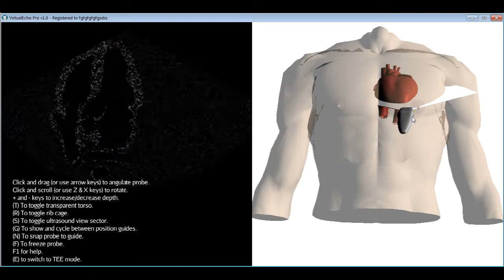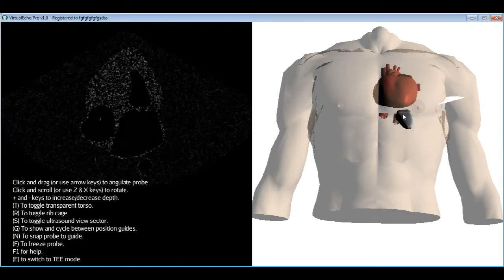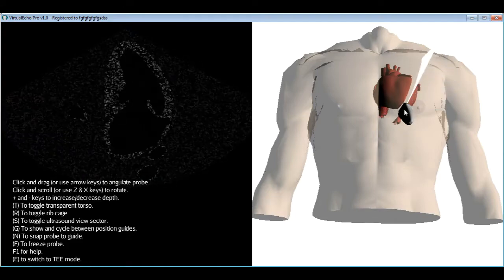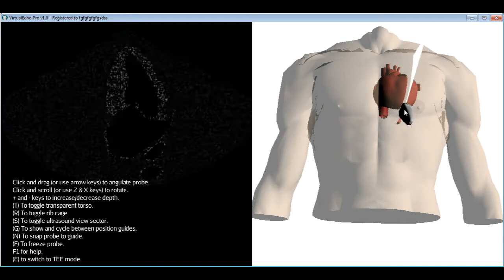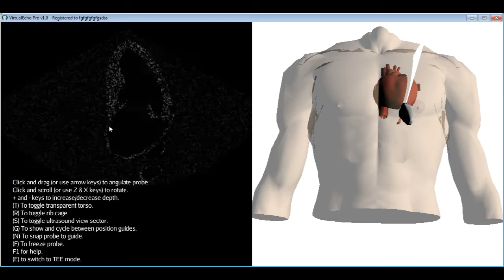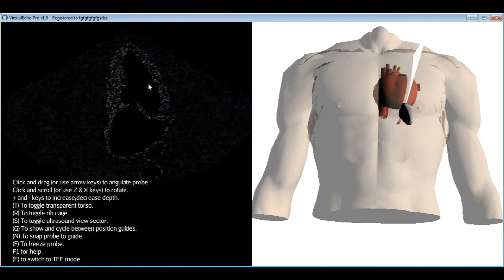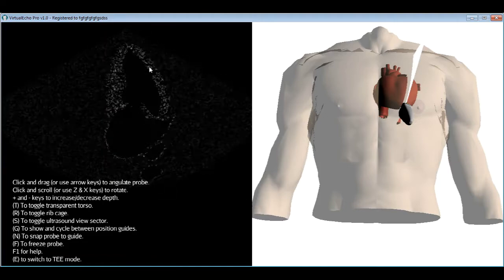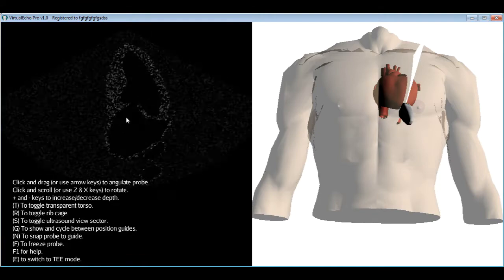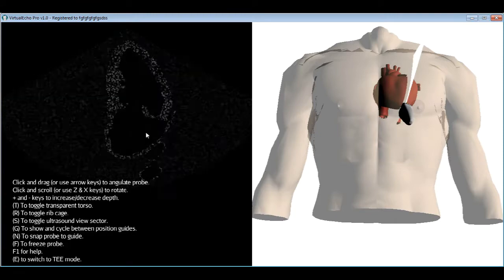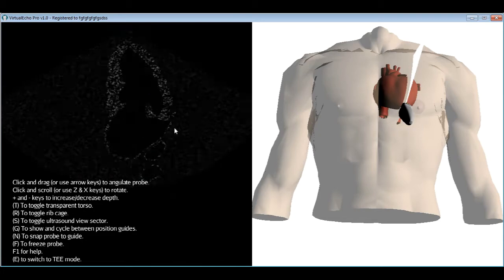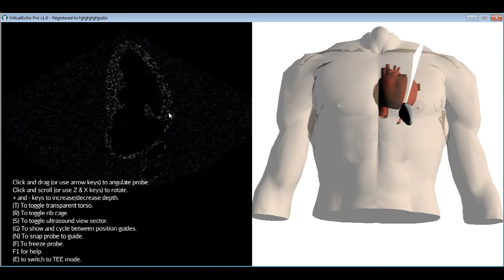The apical two chamber view is obtained from the four chamber position by rotating the probe so the knob becomes more vertical, allowing visualization of only the left ventricle and atrium. This view is useful for assessing the anterior and inferior LV segments and the mitral valve for eccentric mitral regurgitation not visible in the four chamber view. It is also one of the few transthoracic echo views that can image the left atrial appendage for the presence of a thrombus.